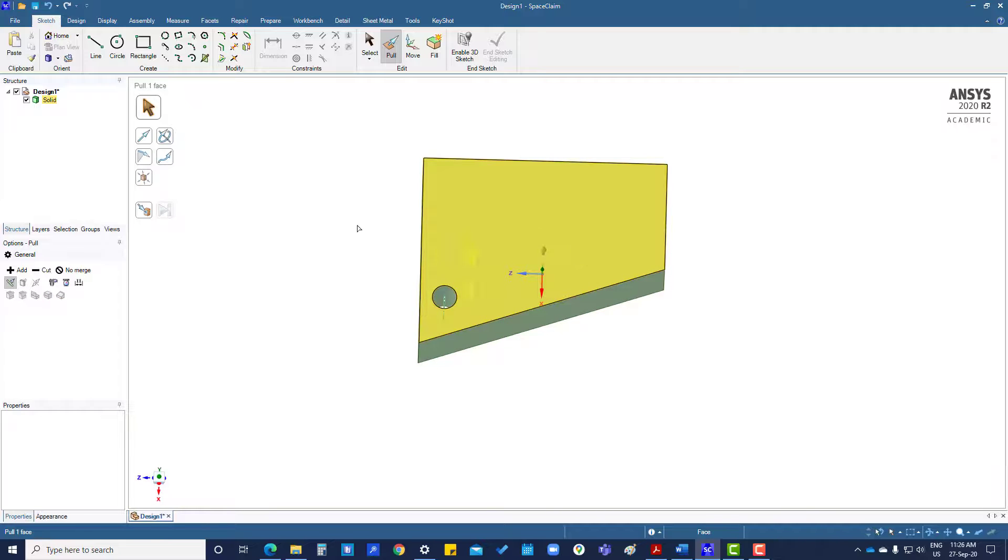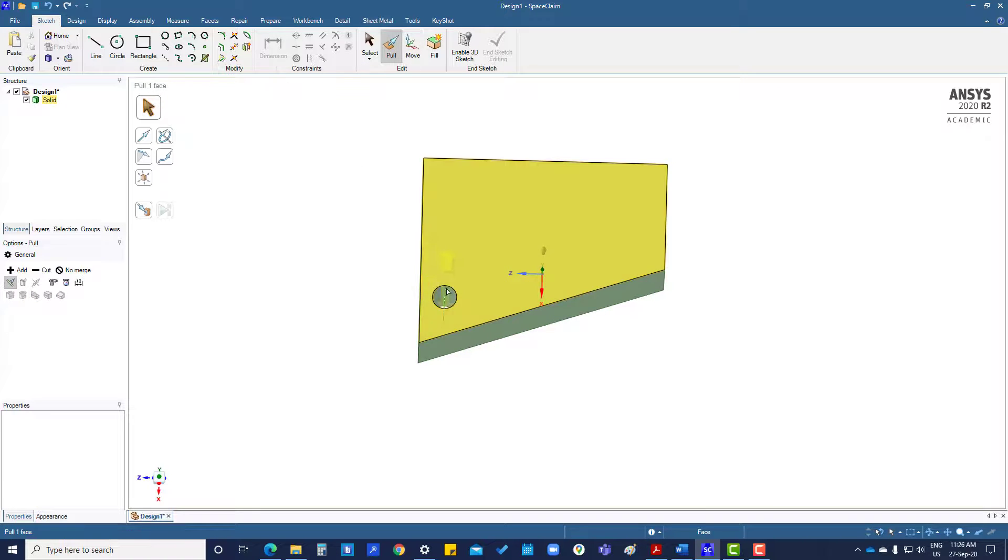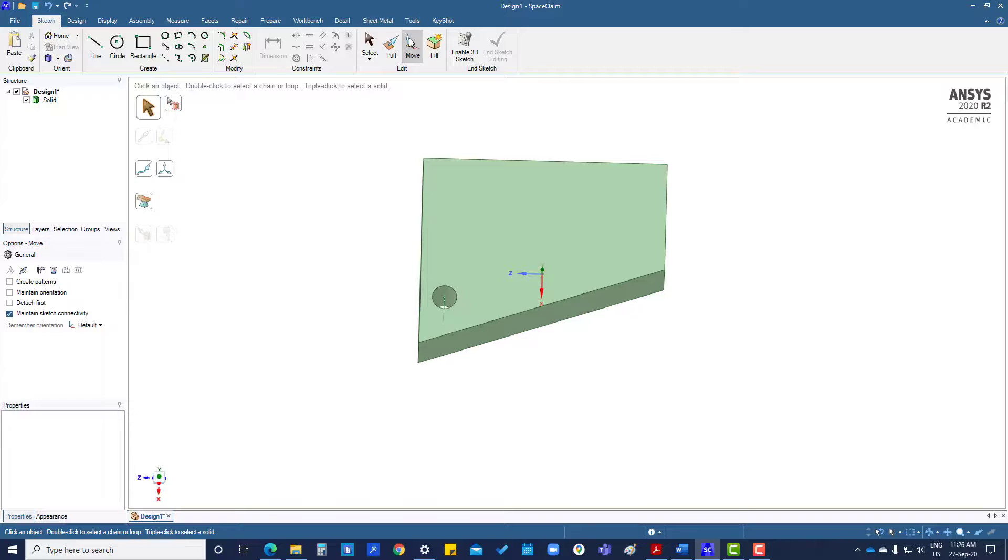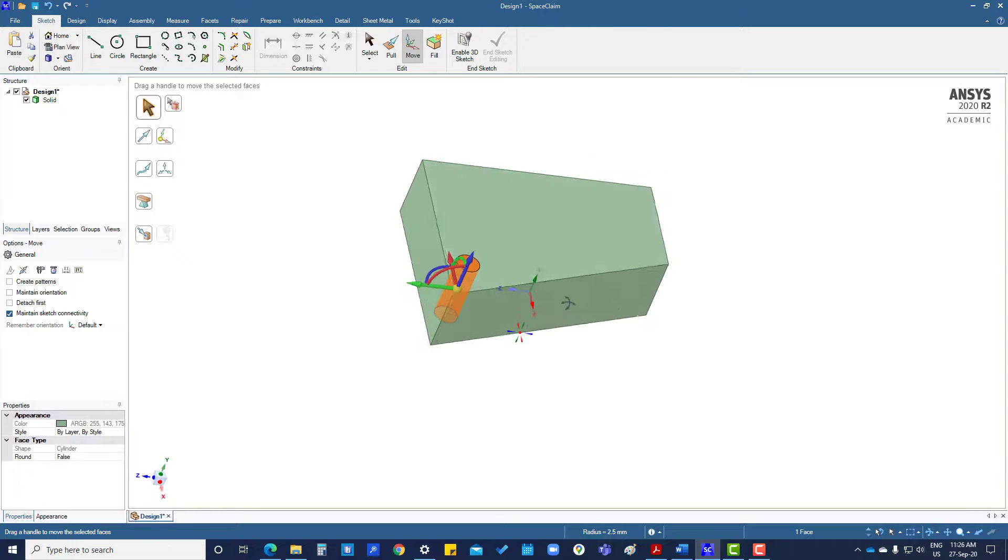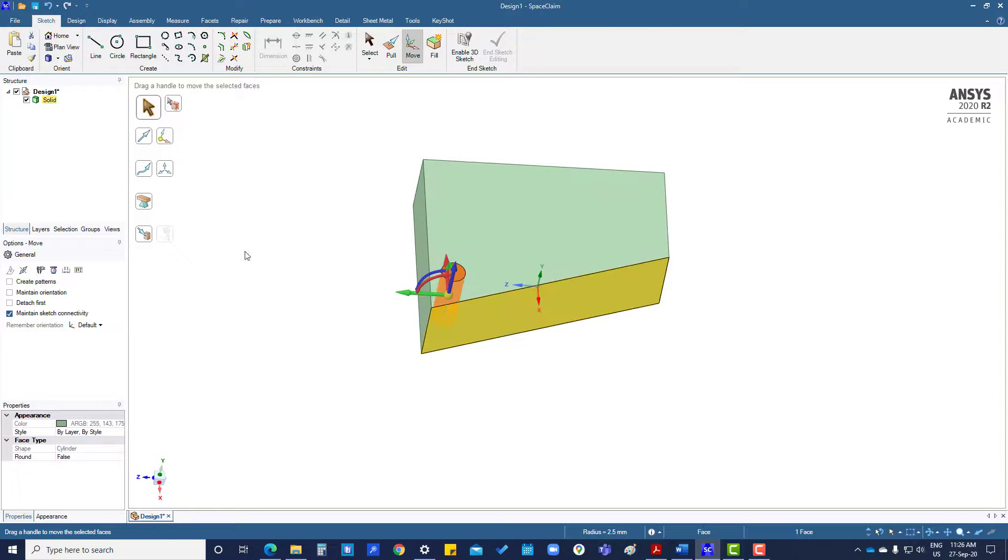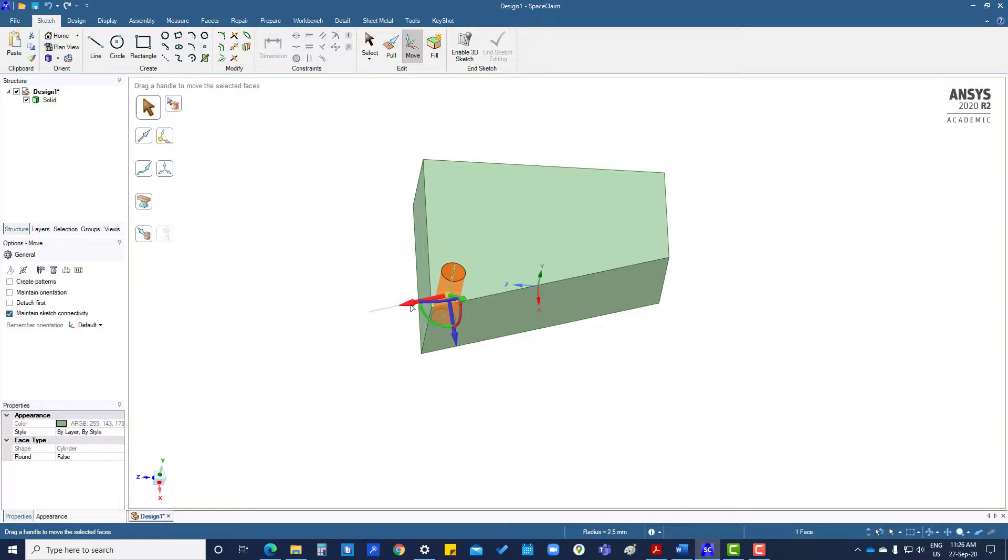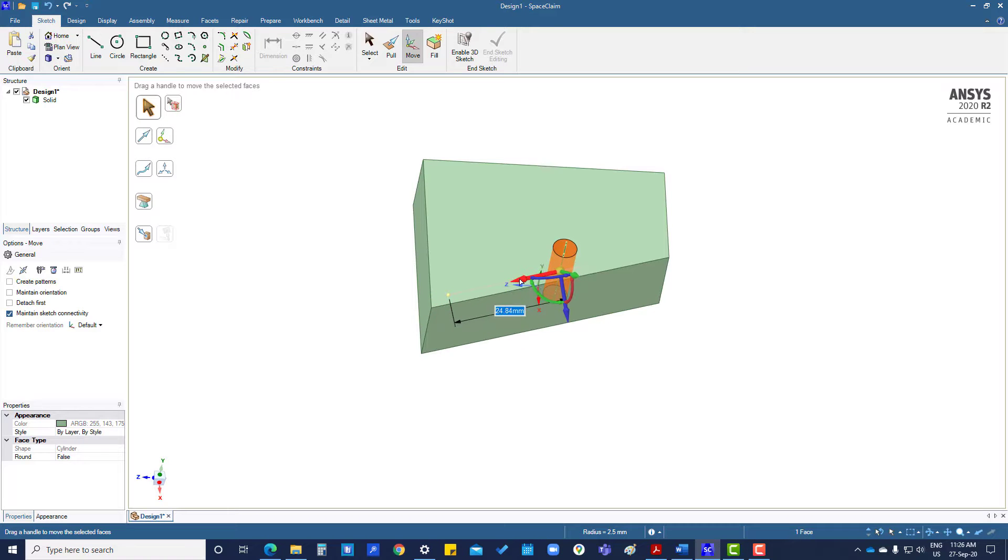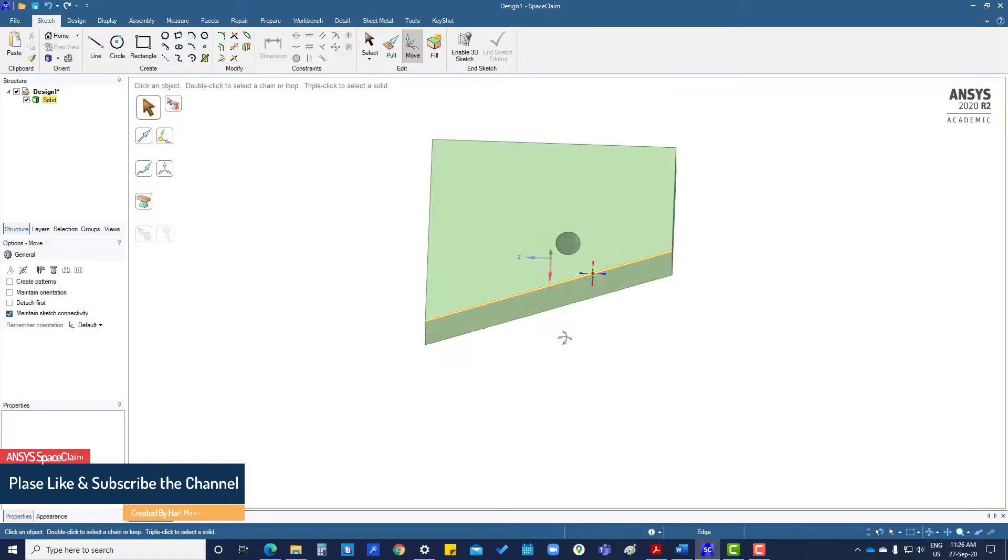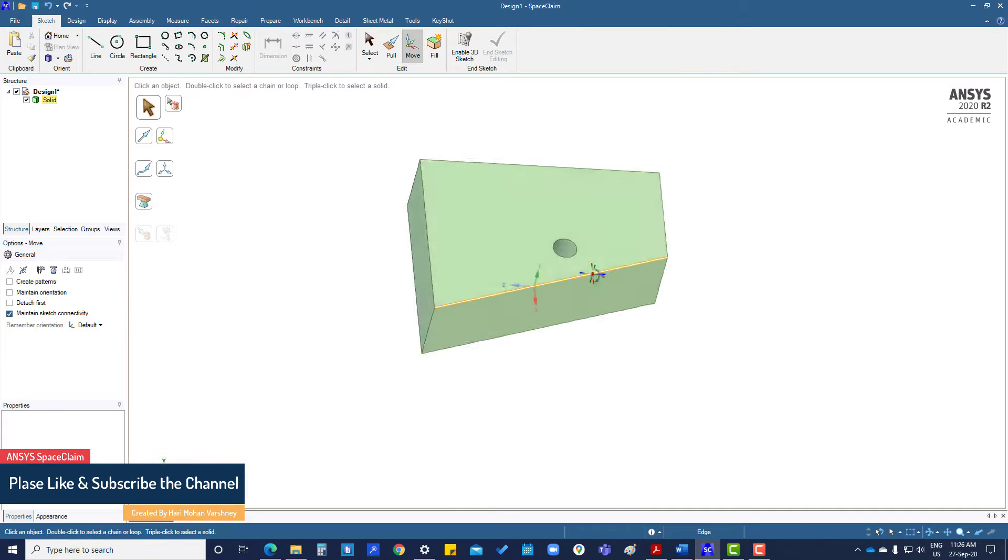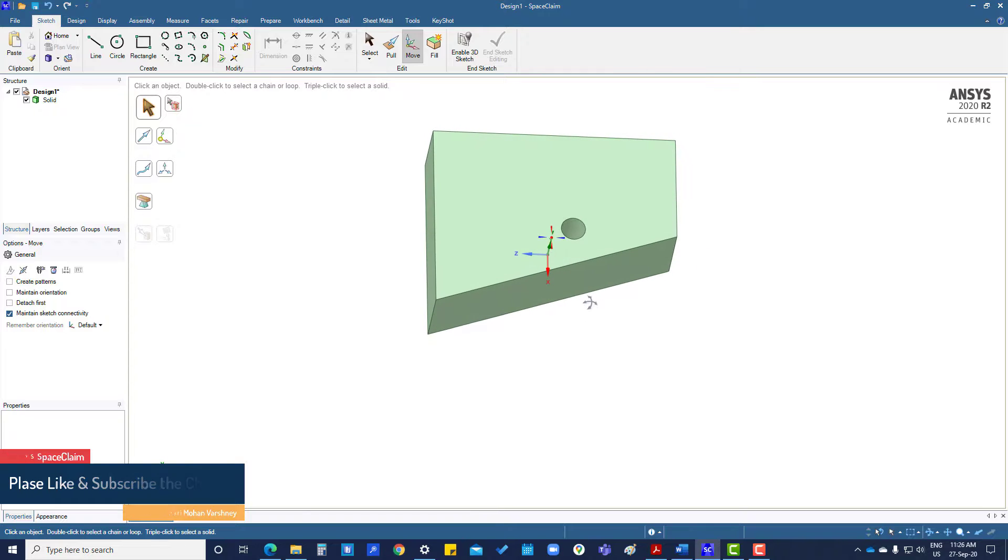We want to move this hole along this line. So what we will do: first, move. What we want to move is this circle, and the direction is this one. Now we can move this hole 25mm along the line. So that's it, we can move the hole. Thank you.